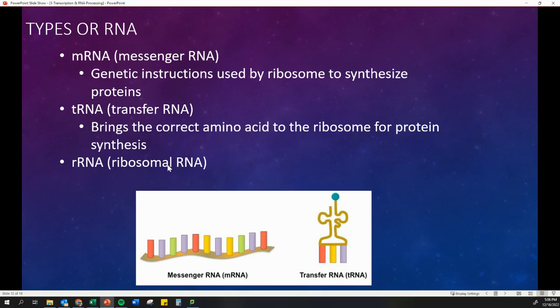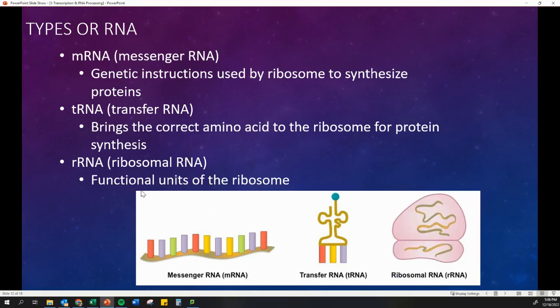We can also have rRNA, which is ribosomal RNA. It functions as a part of the ribosome itself. The ribosome has some RNA inside of it. All of this RNA will be transcribed in the same way, but it just has different purposes after it's made. Some of it goes on to make protein, some of it is used to make the protein, and some of it is used to make a ribosome that will make a protein. So it's all related to protein synthesis, but they have different roles and jobs.